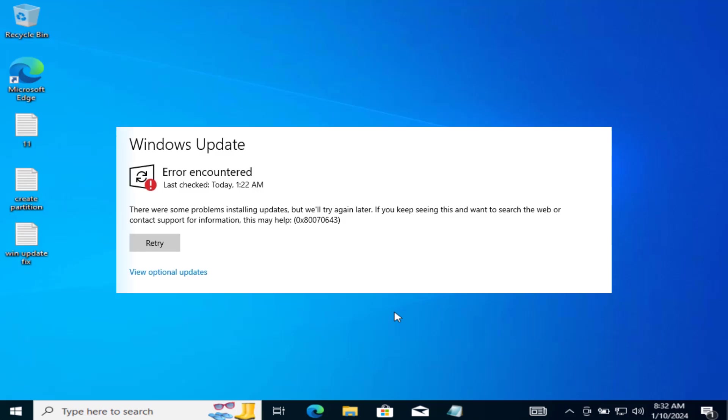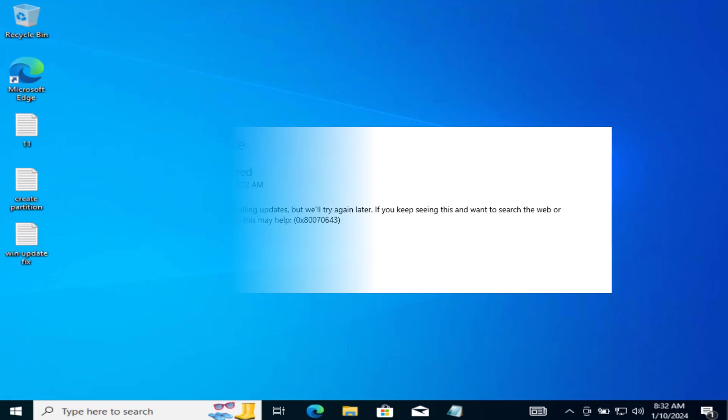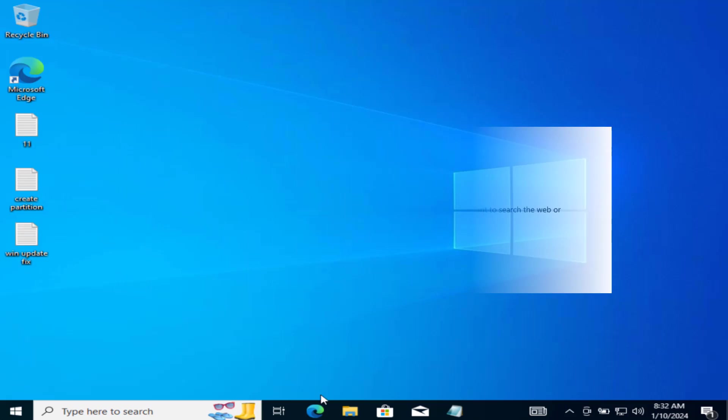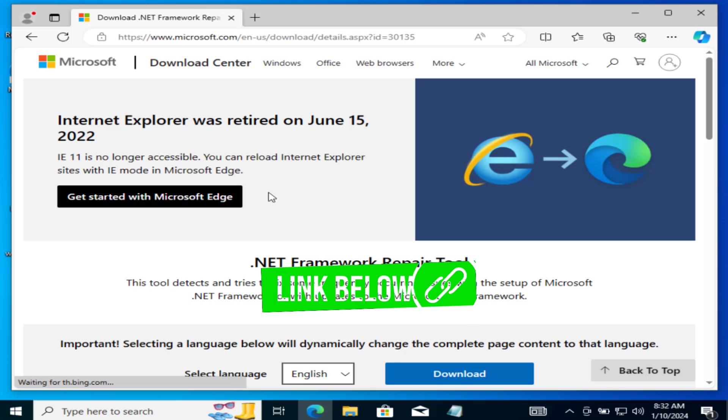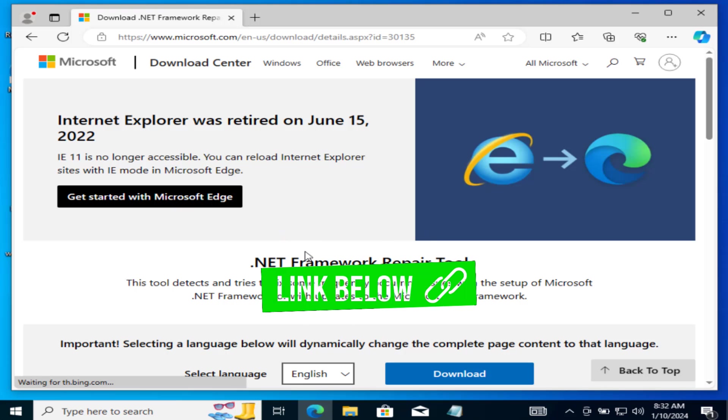So without wasting time, directly proceed with the resolution. First of all, in the basic step, I suggest you to download .NET Framework Repair Tool.